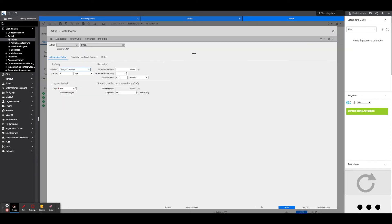Order: Here the economic order quantity must be deposited compellingly only under settings order quantity.